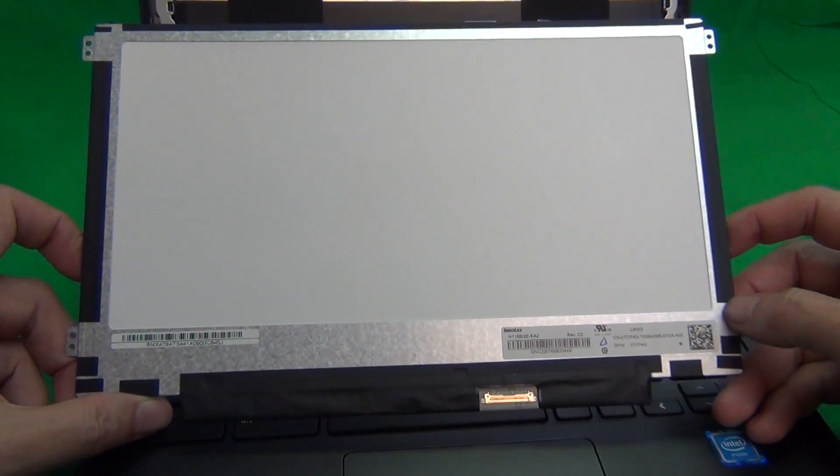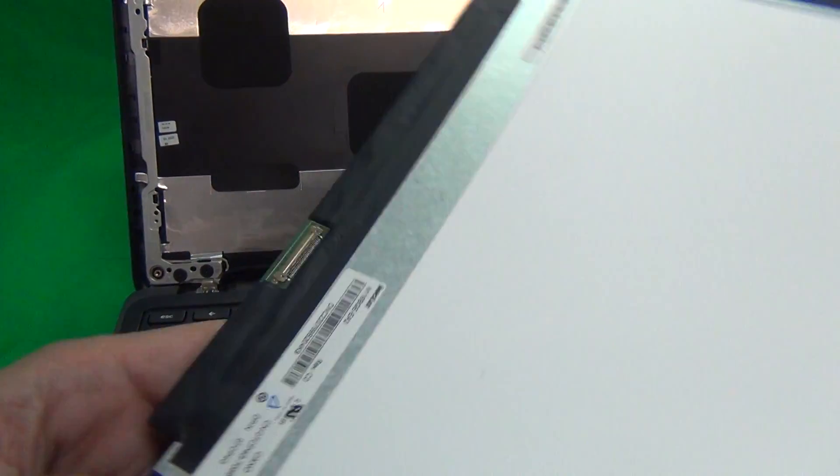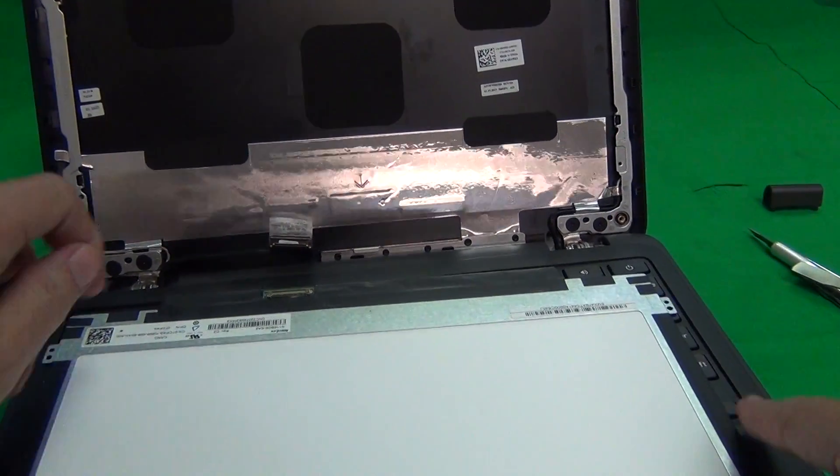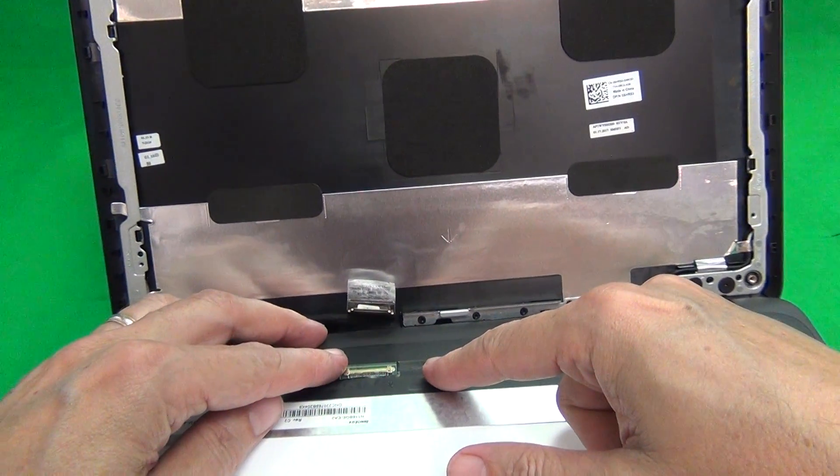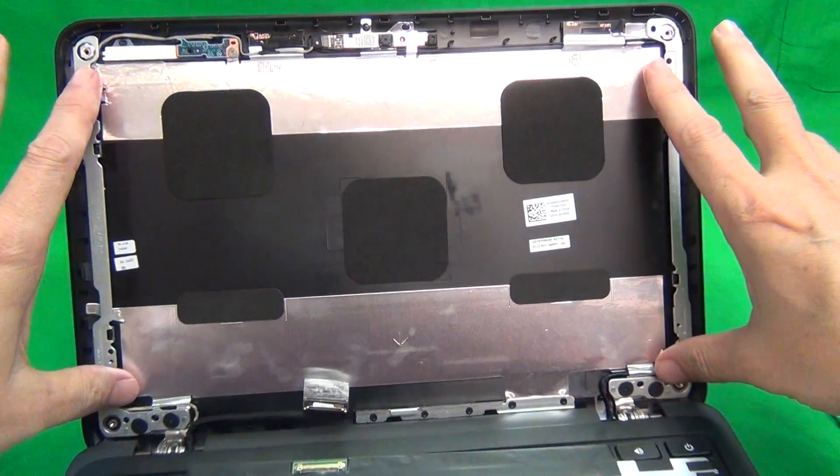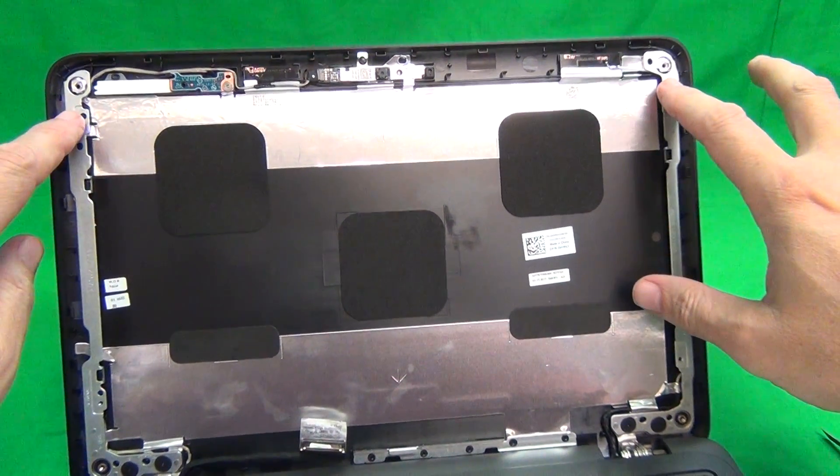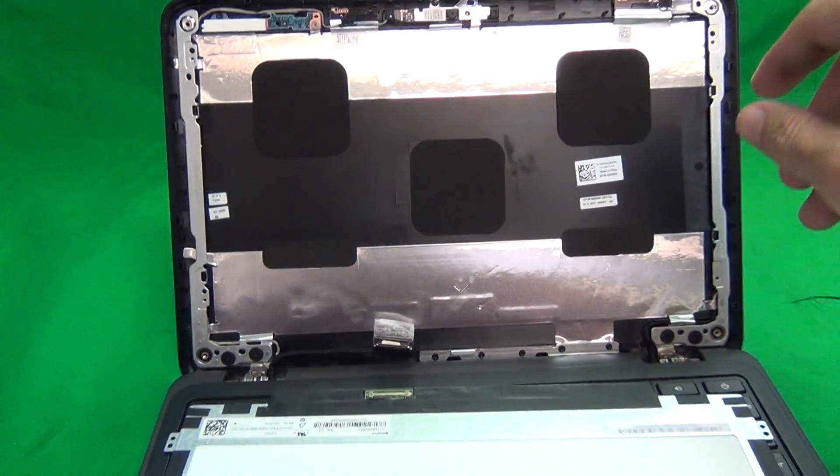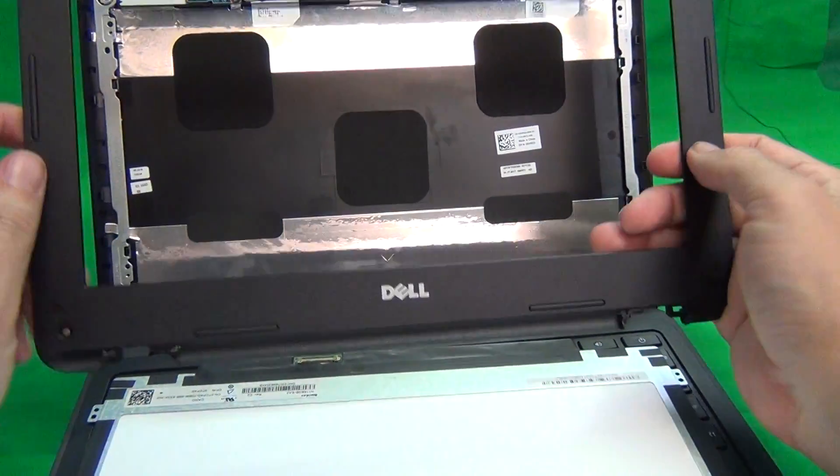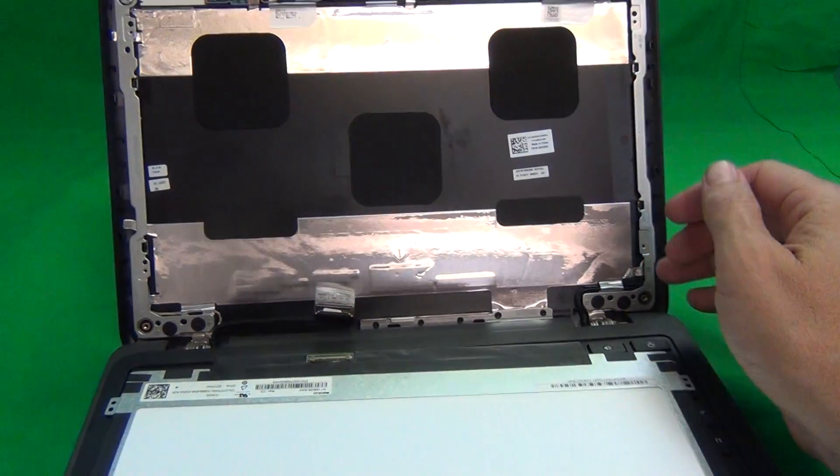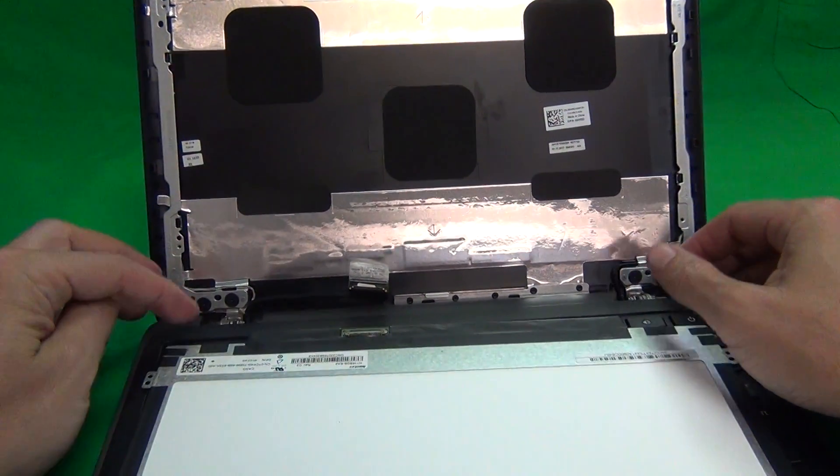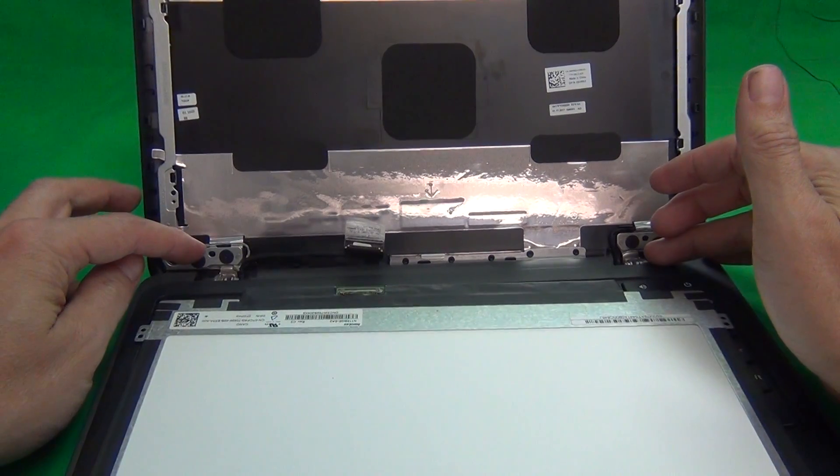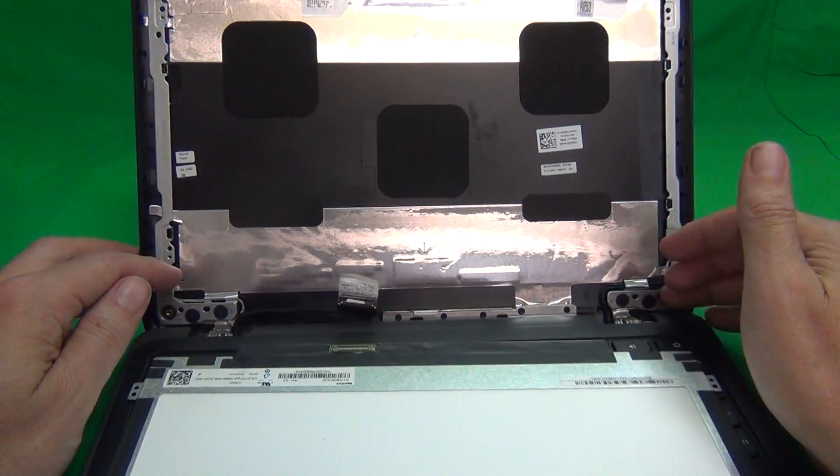Once you do receive the screen, make sure it does match what was originally in the laptop. Reconnect the connector like I showed you. Put the screen in the screen assembly. Put the two screws in at the top and two at the bottom. And then snap the screen bezel back on. And then close the laptop, turn it over, and put the hinges in like I showed you before. And that should be it.